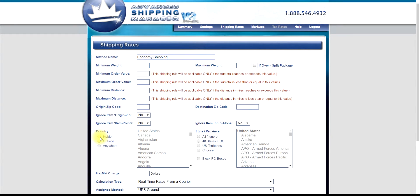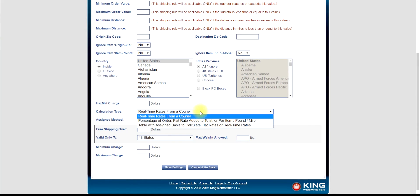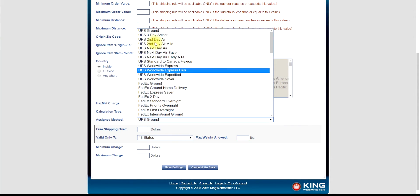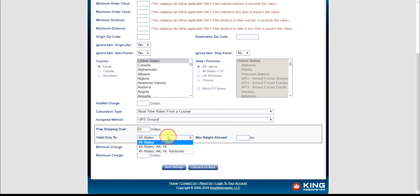Set your country slash state rules. Select real-time rates from a courier on the calculation type and select your preferred method for the free shipping rule. Most stores use UPS ground or some other economy shipping type.